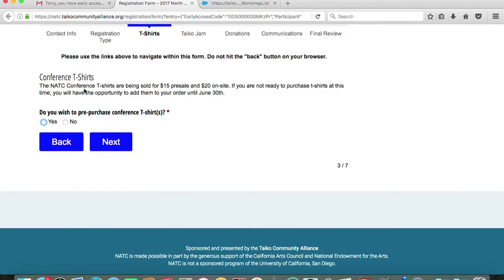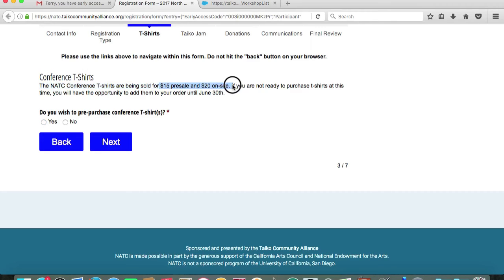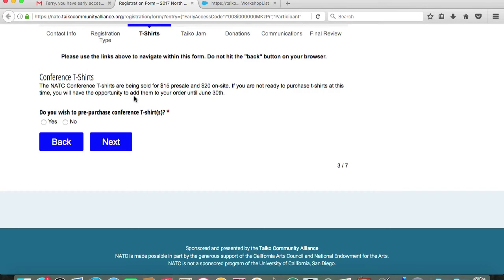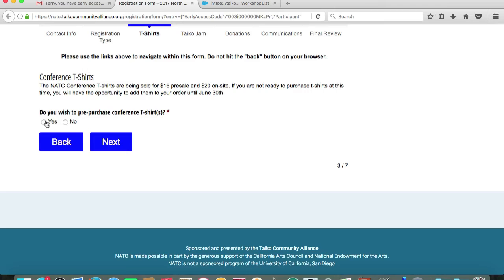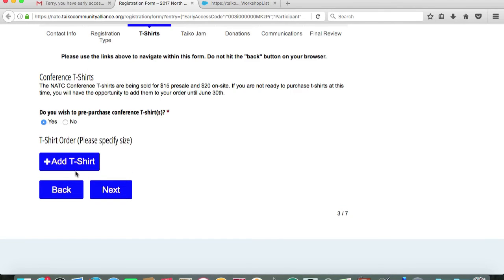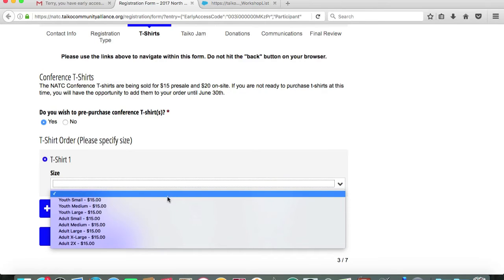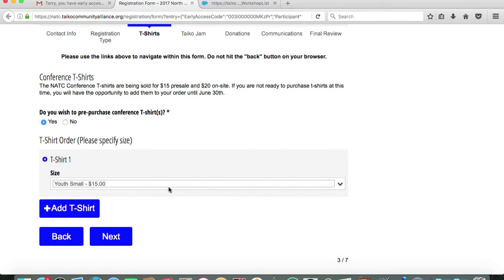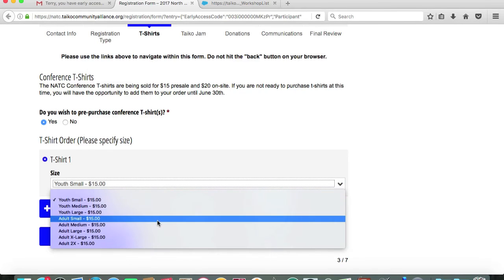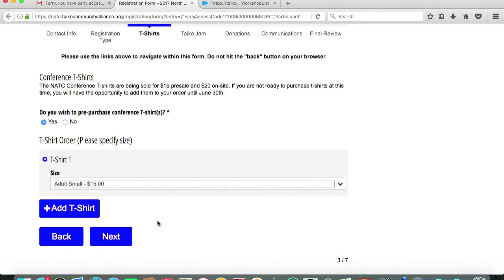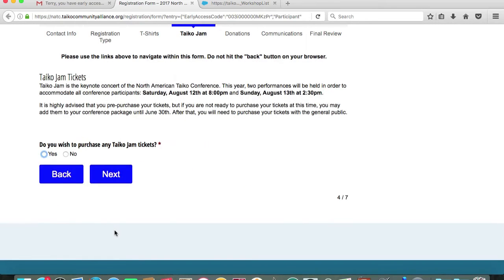This page will ask you if you would like to pre-purchase any Taiko conference t-shirts. They are being sold for $15 pre-sale and $20 on site. You don't have to make your purchase right now. You have an opportunity to order them until June 30th, but I do highly recommend just ordering your t-shirts. The design is yet to be unveiled, but it's best to just get your order in and you can order as many t-shirts as you would like. So I'm just going to order one t-shirt for myself and I'll click next.